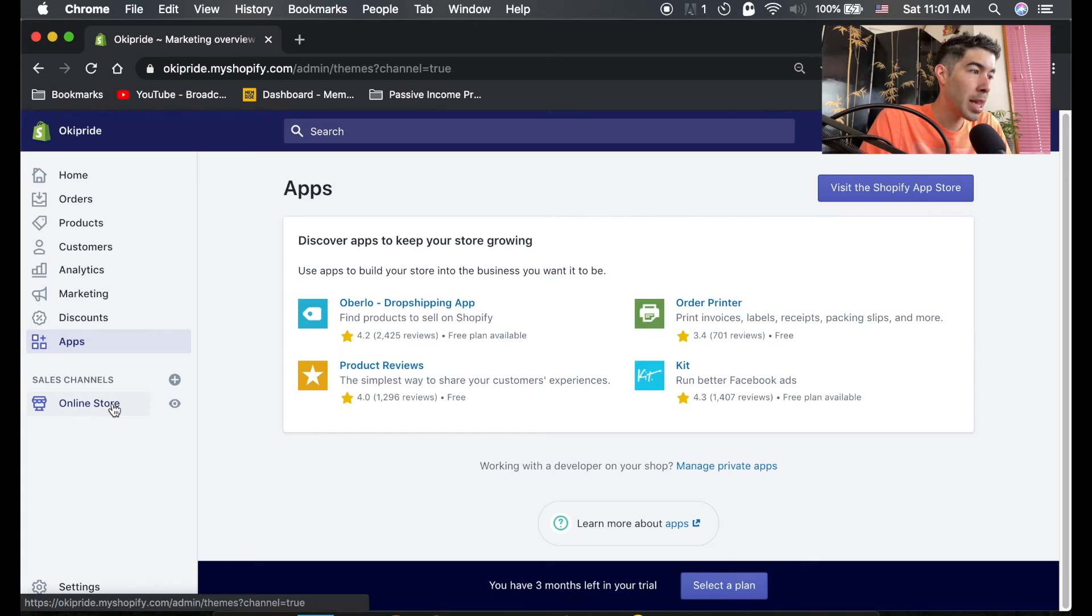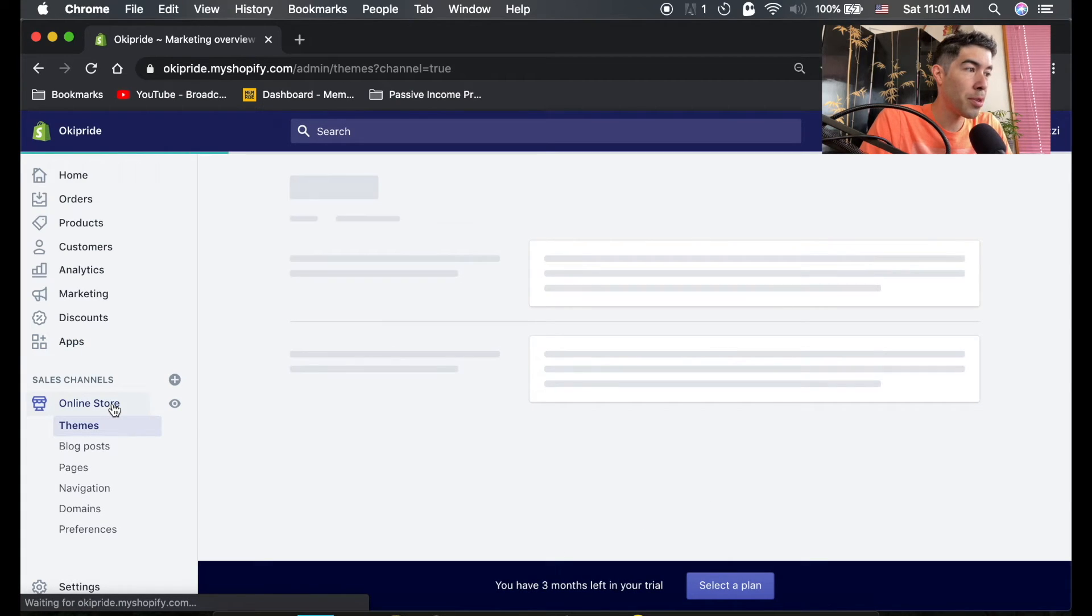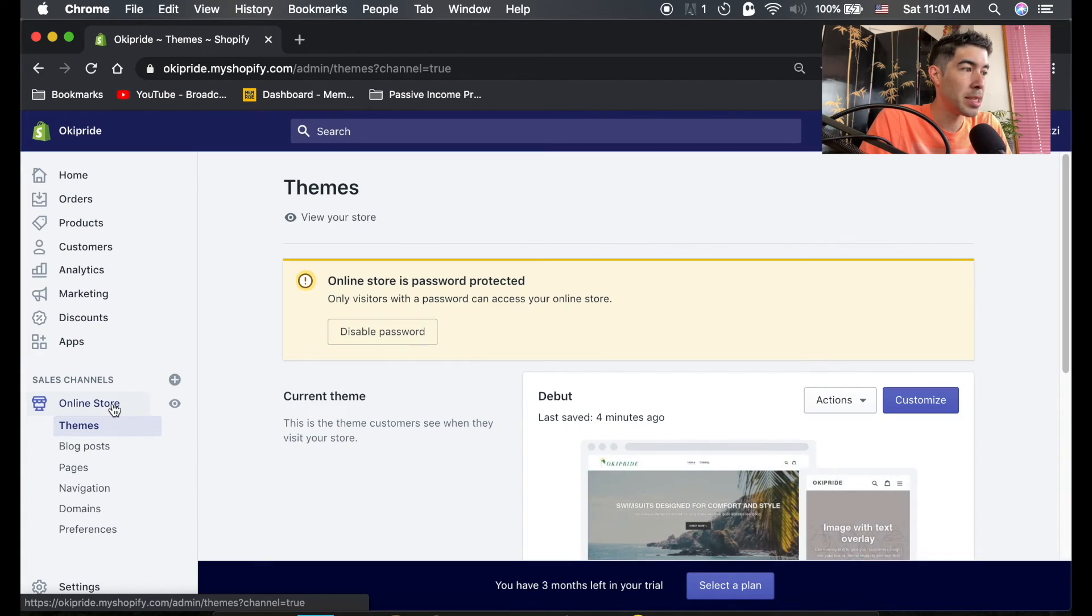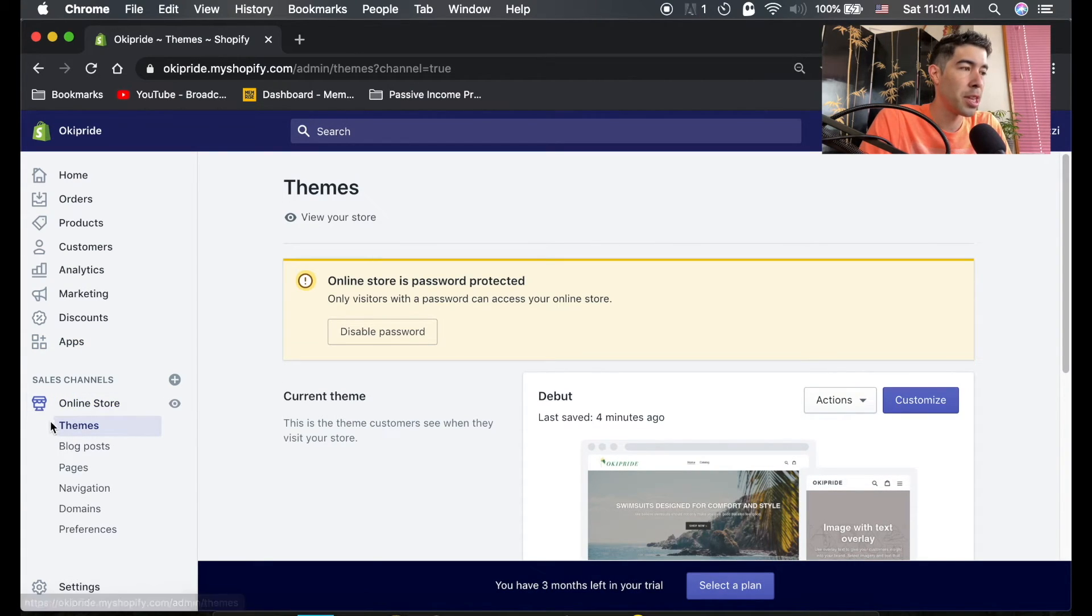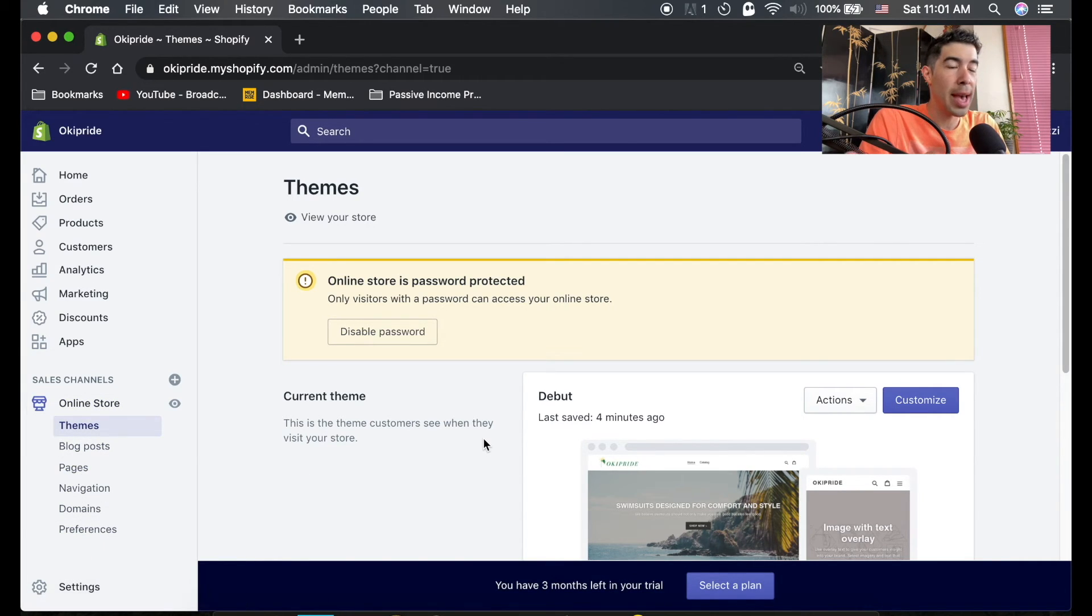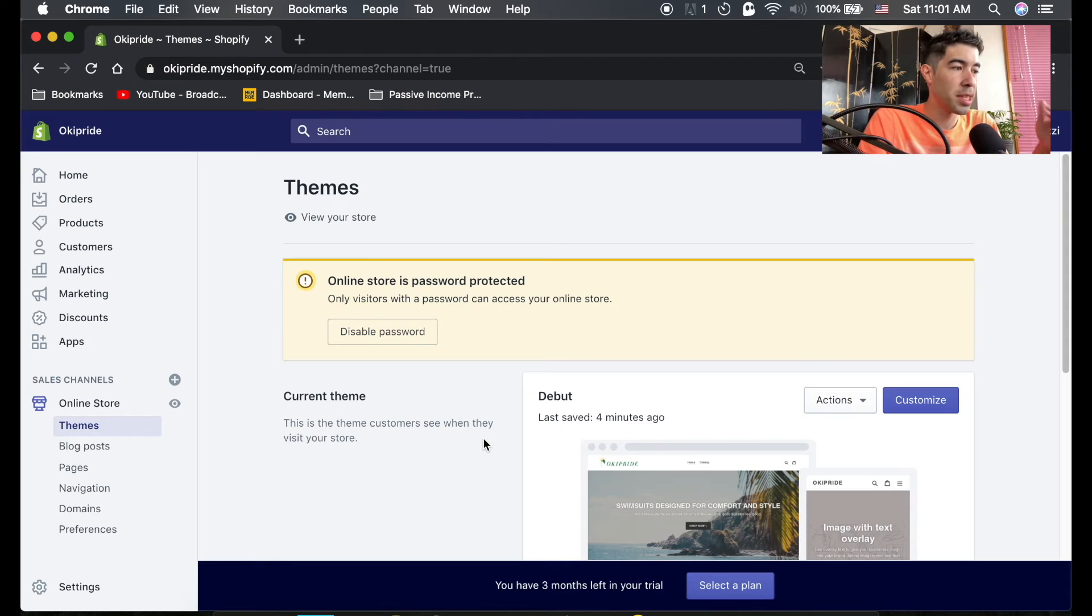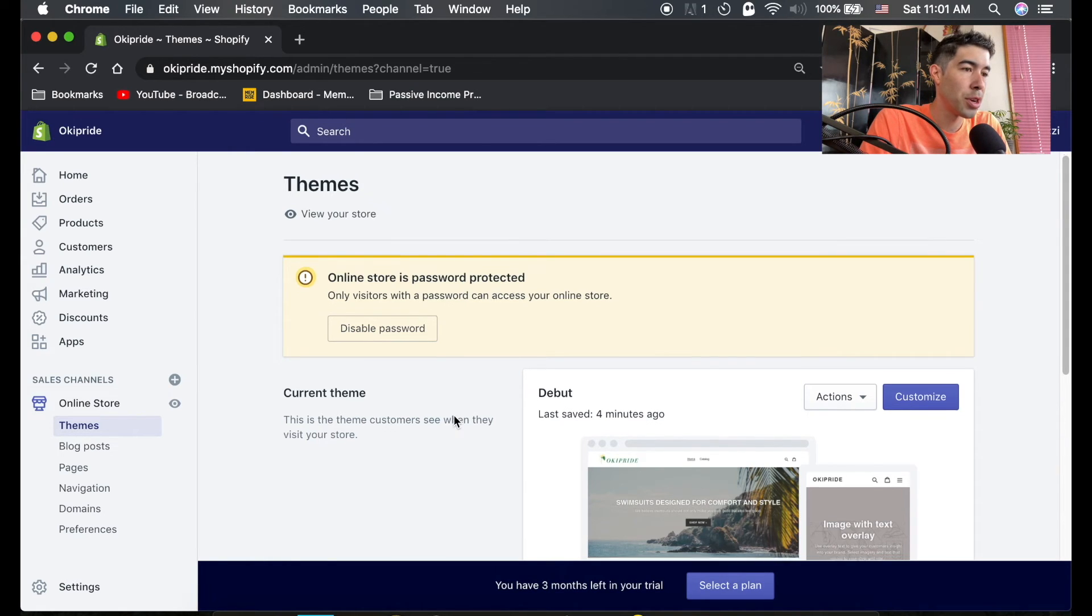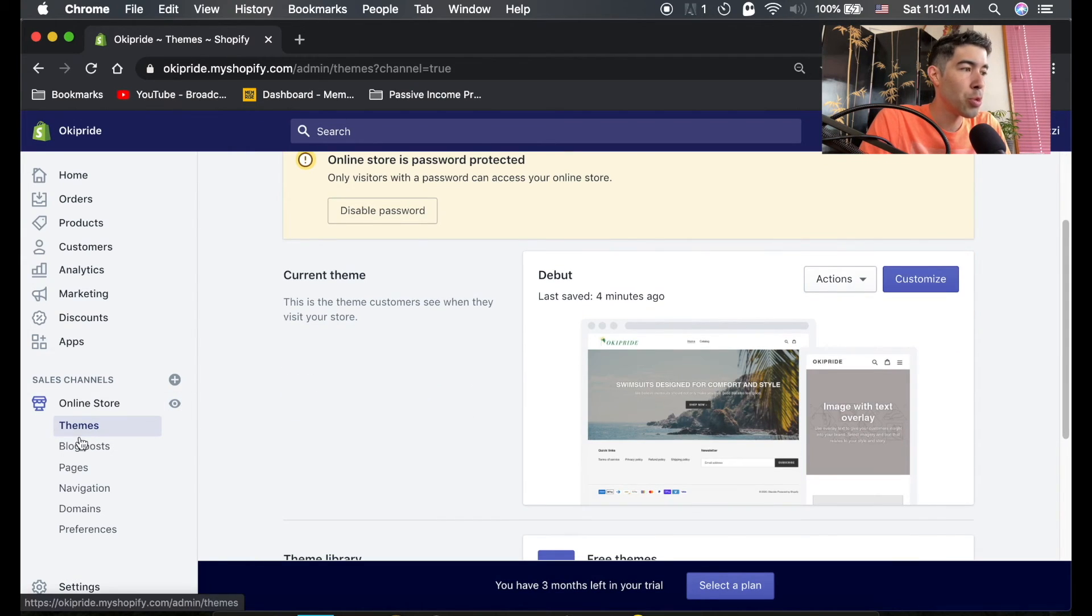So right now though, all you have is the online store. And if you click on it, it'll give you all the options to edit specifically just the online store. We'll go through that more in the next videos.